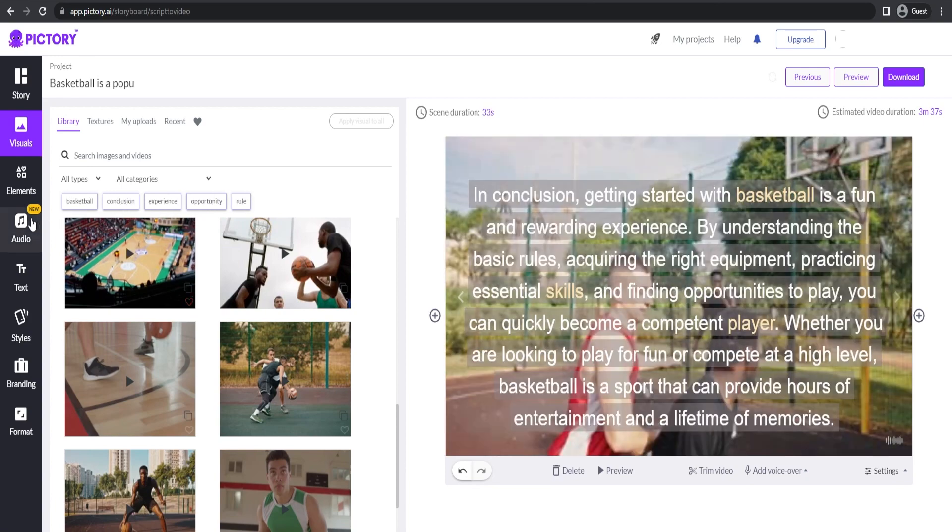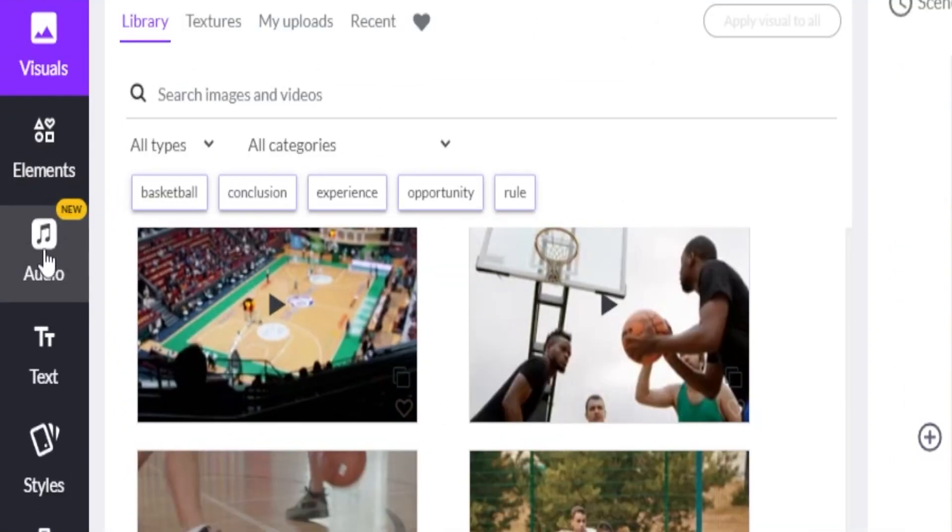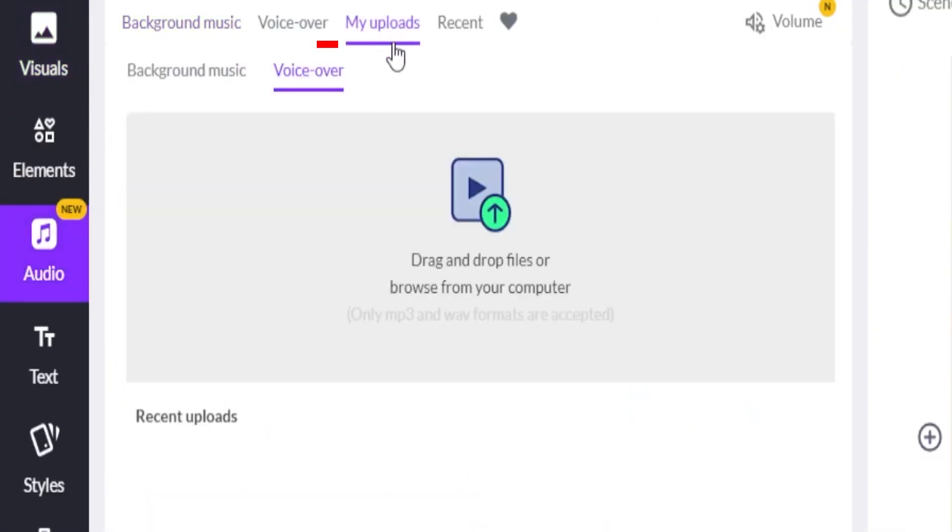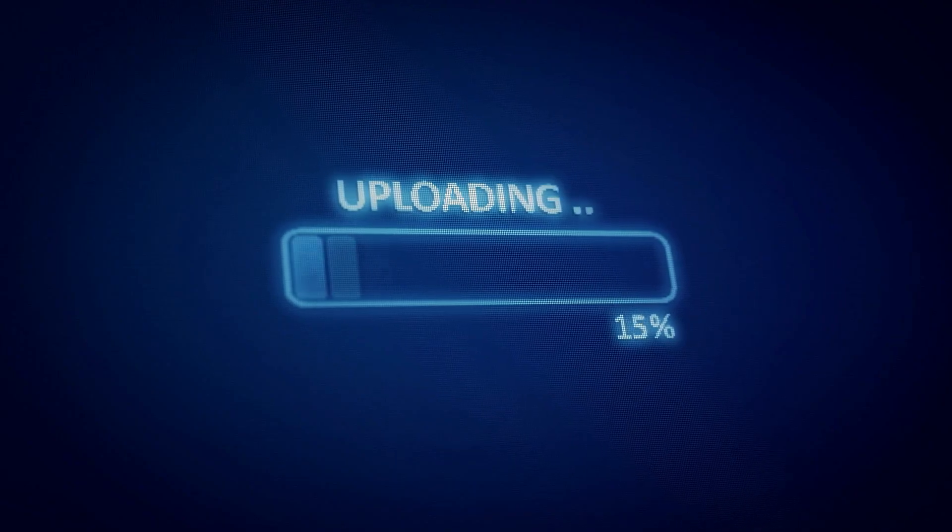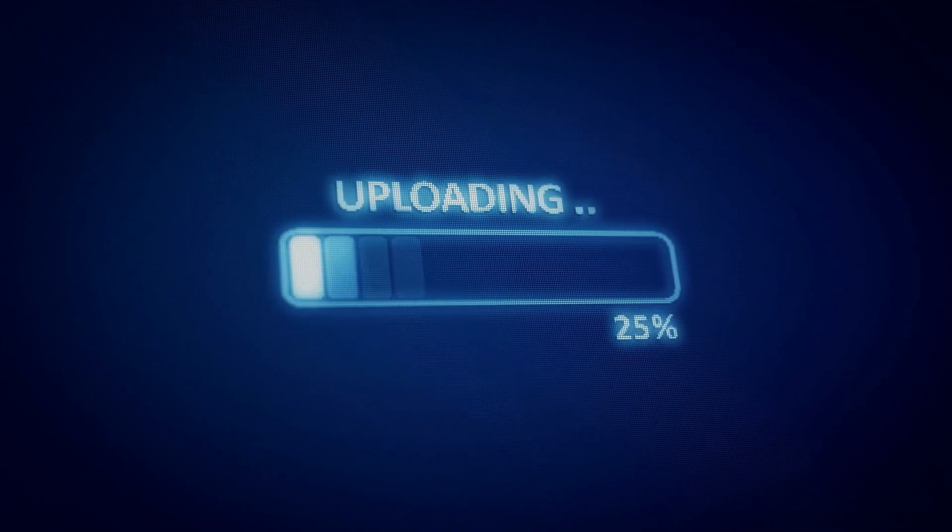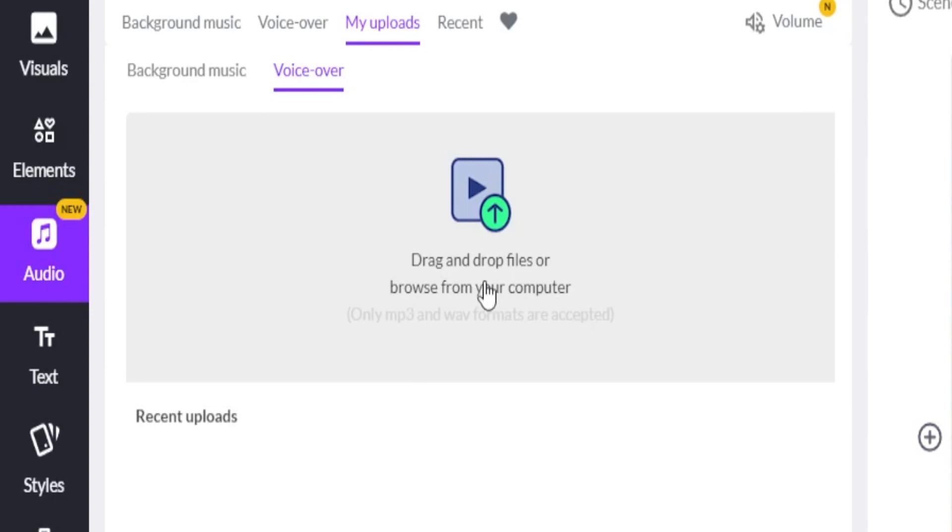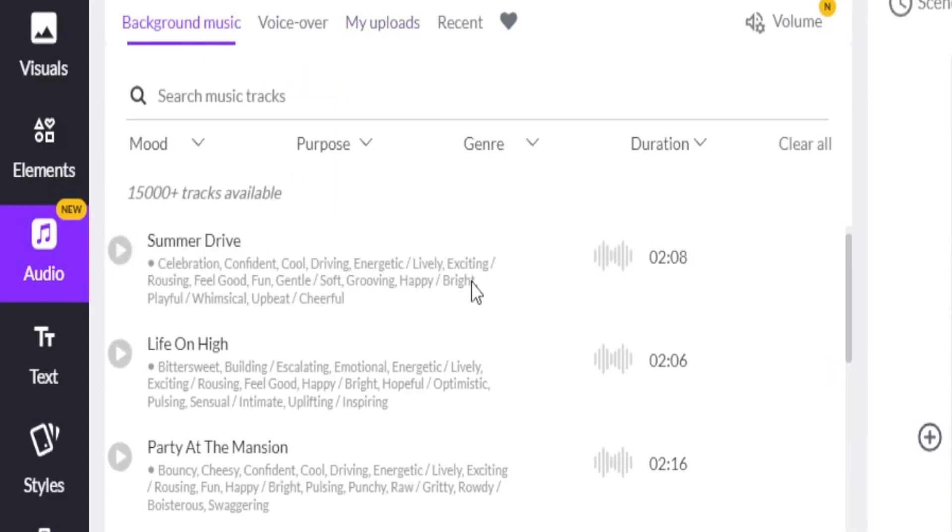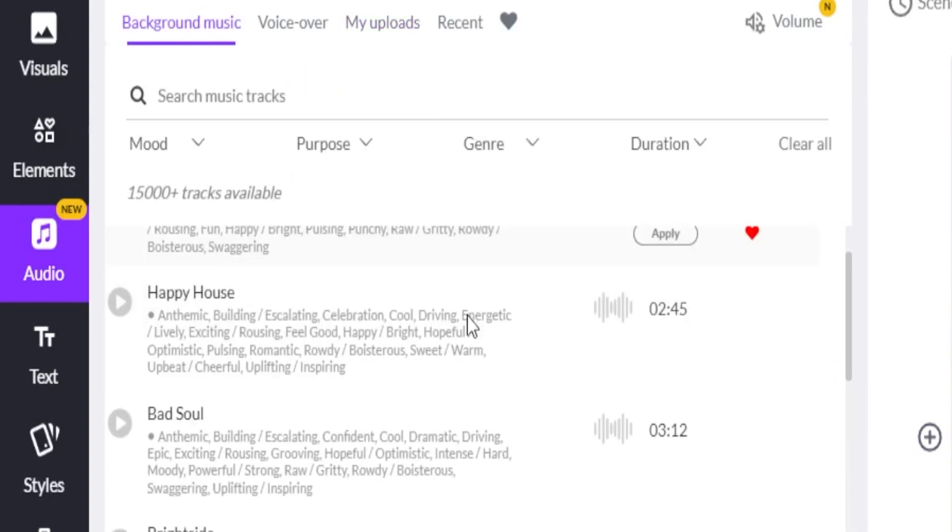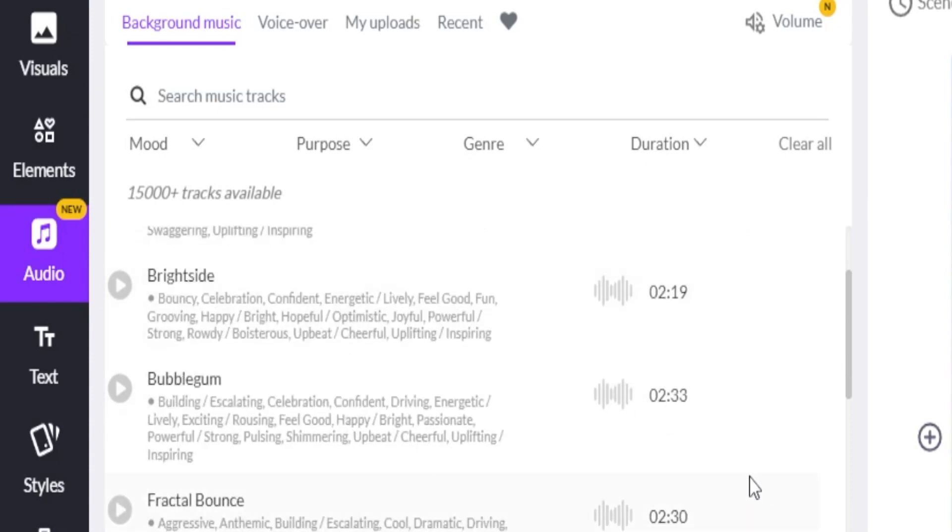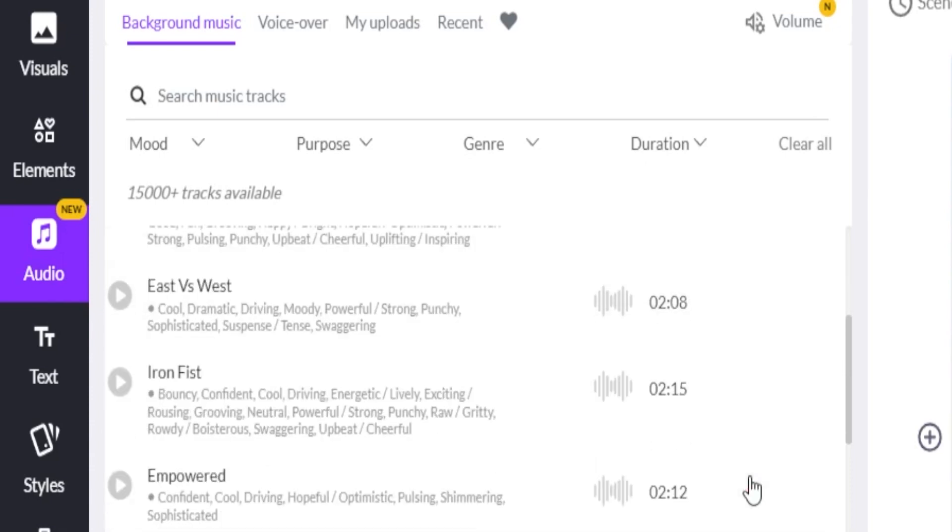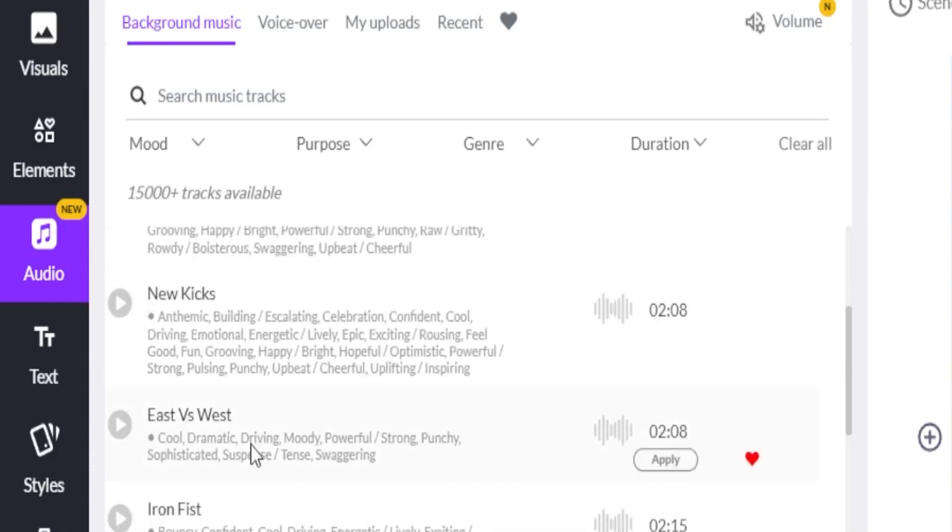Alright, now if we click on audio right here on the left side, you'll see a part that says my uploads. Here you can upload the audio file of the voiceover that we got from Google text-to-speech. We can also click the background music tab right here to choose among the background music they have available on Pictory. If you wanted to, you can also favorite them if you plan on reusing some of these in your future videos.